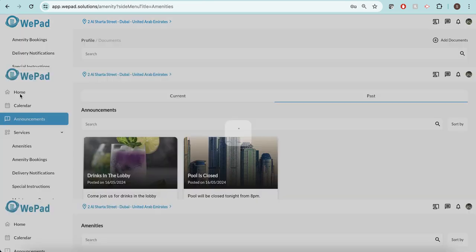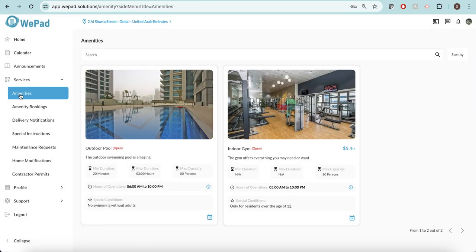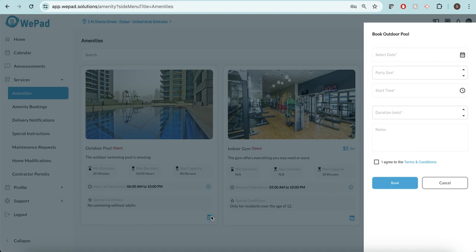I can go into my amenities and see the amenities that are currently available and obviously book any amenity that I want.